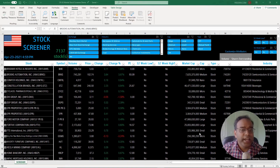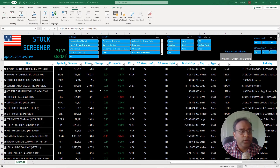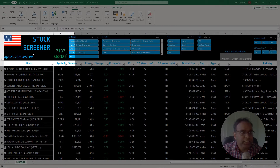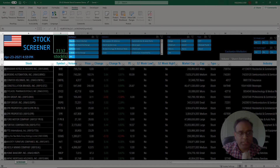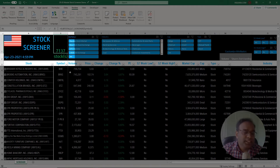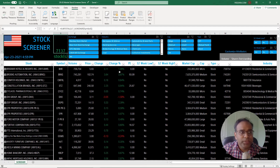What I have on screen is the stock screener Excel template. On the top left we can see the time as of when the stock market data has been refreshed, and this is the number of stocks currently in this template. When you download the template for free from nzara.com, you'll be able to screen or search across 7,137 stocks. This is the table where you will actually see all the stocks listed.